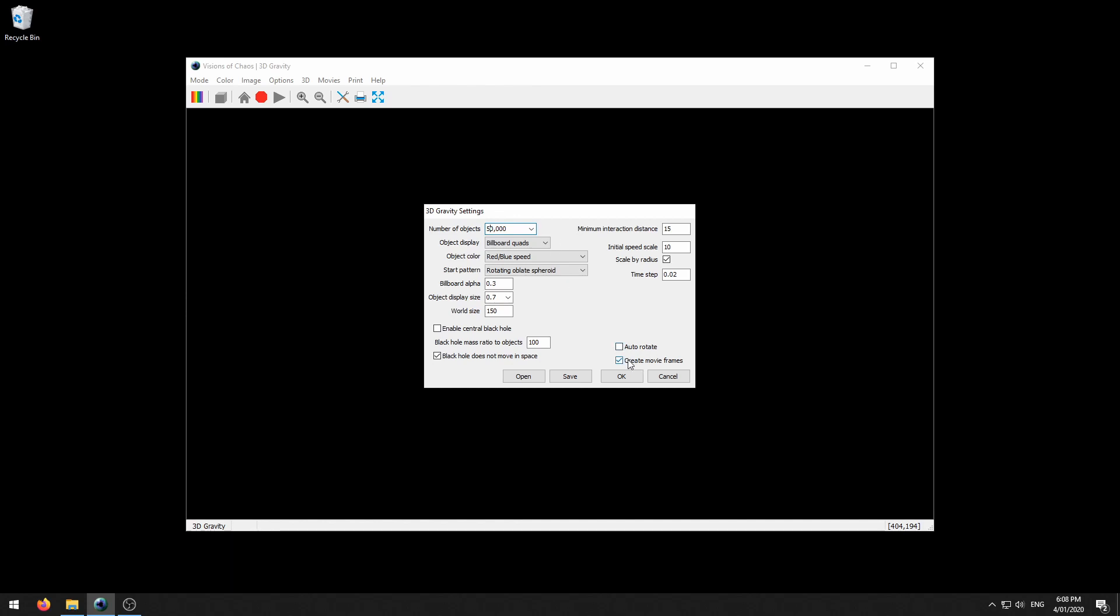Check this create movie frames checkbox. With that checked it means that each update of the simulation will be saved onto your hard drive as a movie frame.